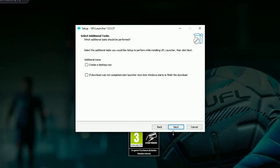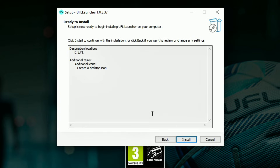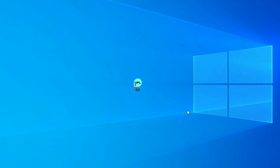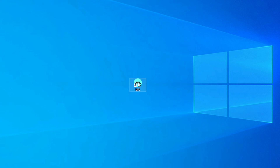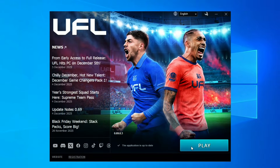During the installation, check the first option to create a desktop shortcut — you don't need the second option. Then click Install. After the launcher is installed, open it. Here you can see the game size and the download button.